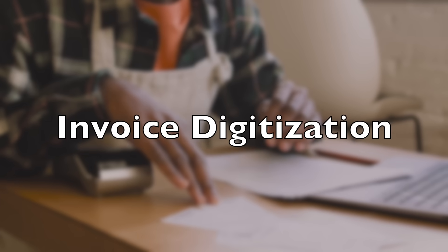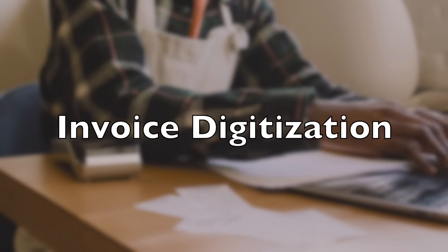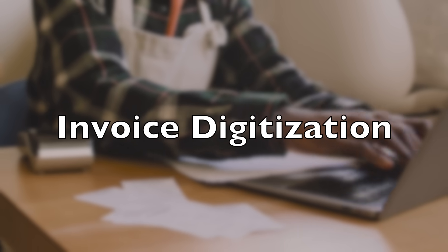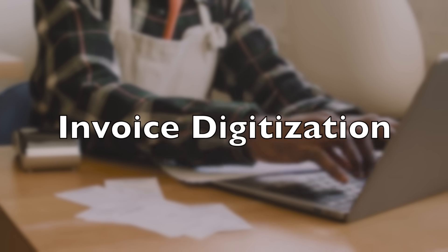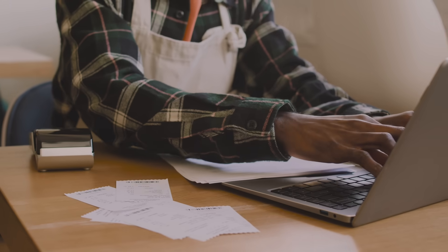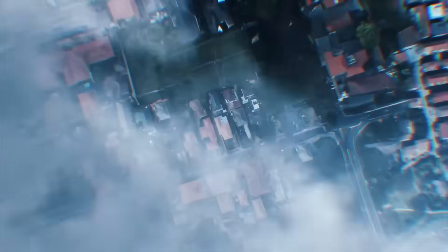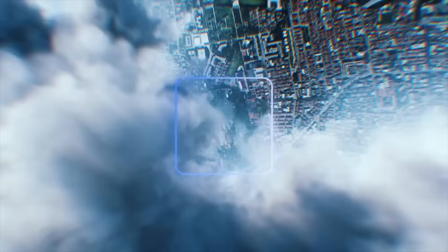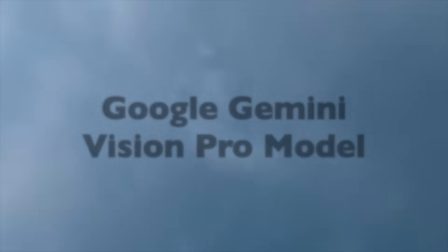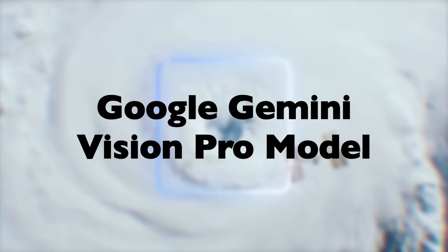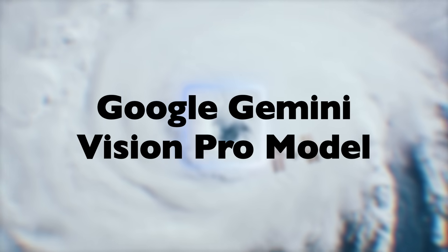Digitizing physical invoices can be a daunting task, but not anymore. Introducing our new savior, Google Gemini Vision Pro model.